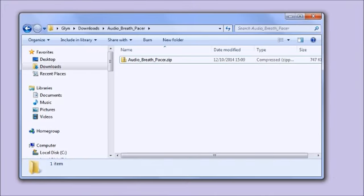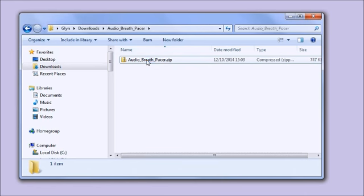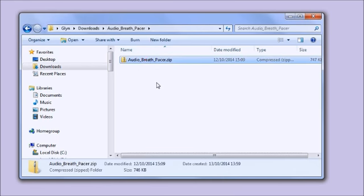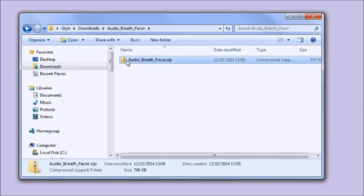I'm going to show you how to install the breath pacer software now. When you sign up you'll receive an email which has a link to the software download, and you just need to save this to your computer. I'm looking at the download now in Windows Explorer and it's in the form of a zip file or compressed file called audio breath pacer dot zip.